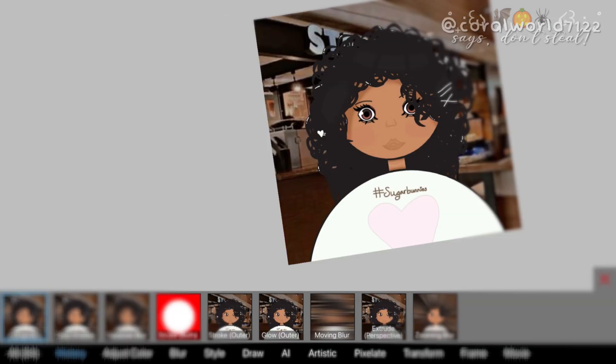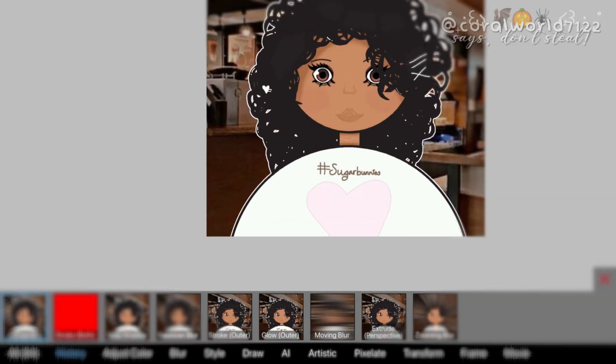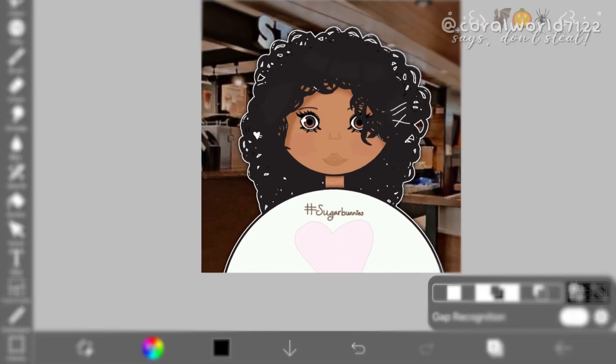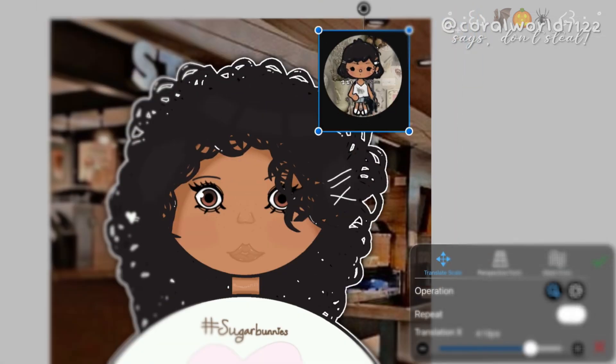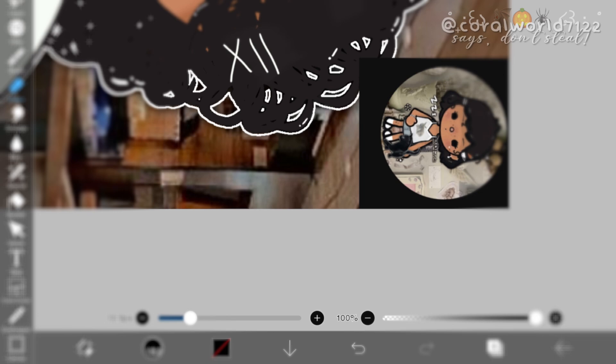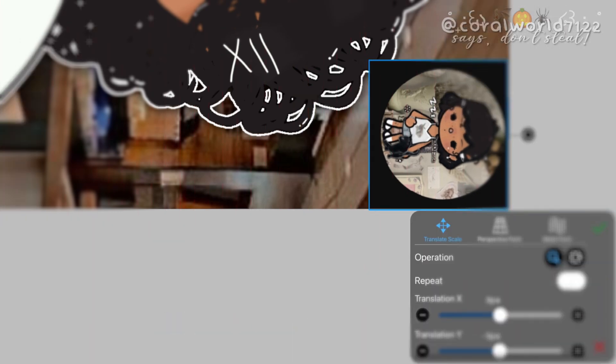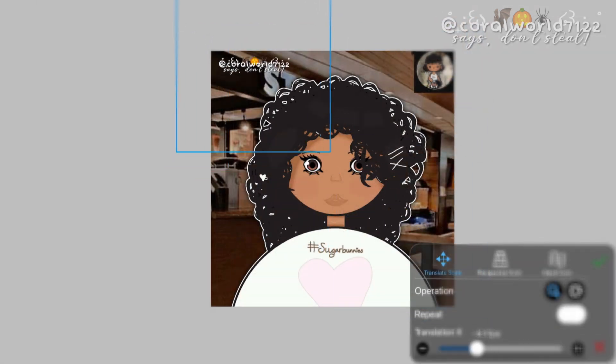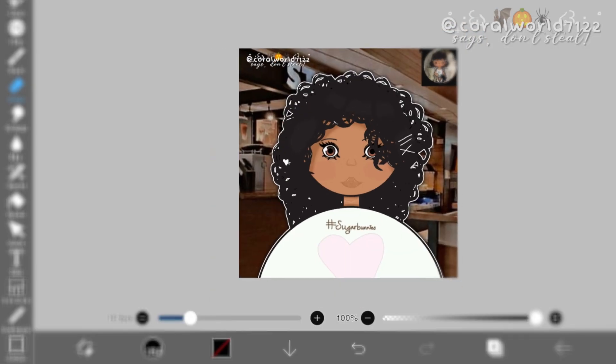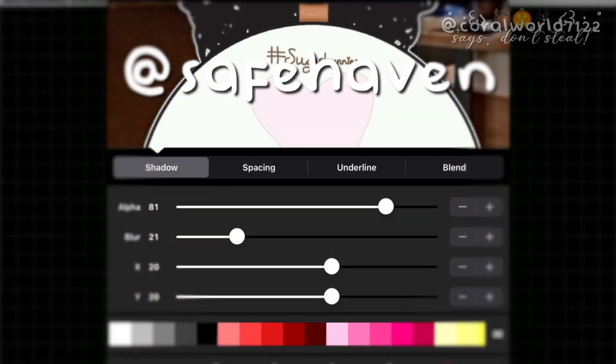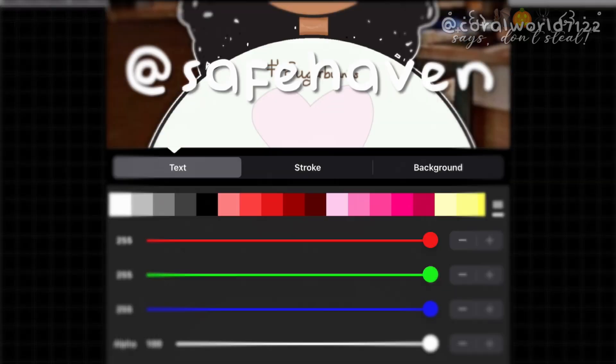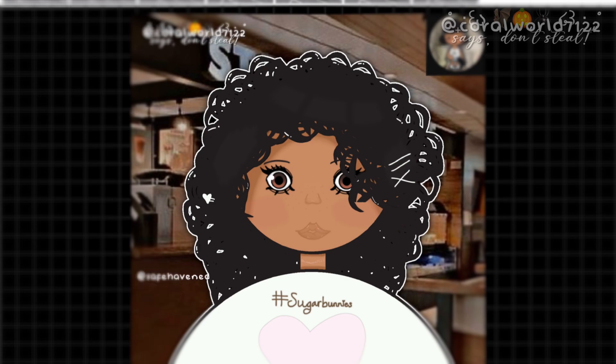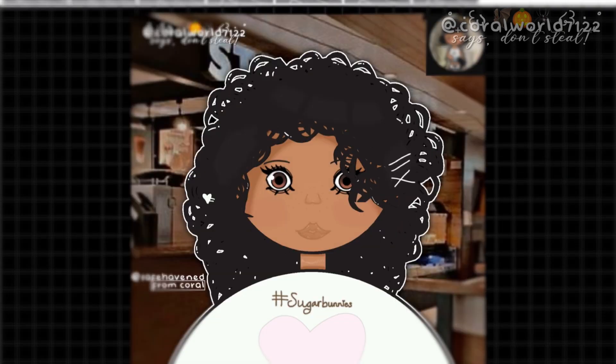And I'm going to add the outline. And I think that's going to be it for this part. Oh, and my watermark. And then I'll just add a few more things and I should be done.